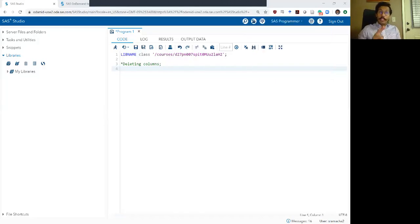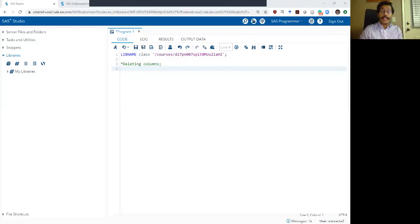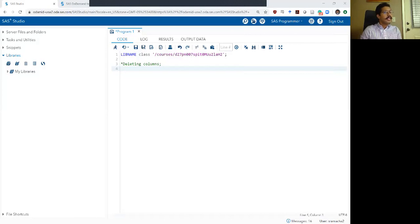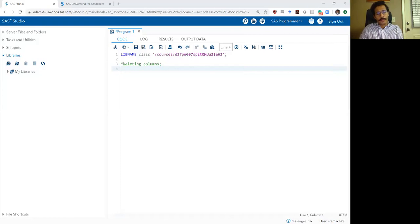Hello and welcome to week 2 video 5 of the SAS bootcamp. In this video we are going to learn about how to delete columns. Just like deleting rows, there are multiple ways to do it and it's usually fairly simple to understand how to do this.